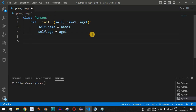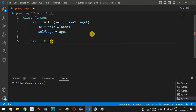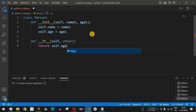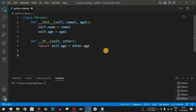Now we implement the comparison operator overloading. We define double underscore lt double underscore, which refers to the less than operator, and it takes two parameters: self and other. This function simply returns the comparison of the two ages — return self.age is less than other.age. If yes it returns true, otherwise false.